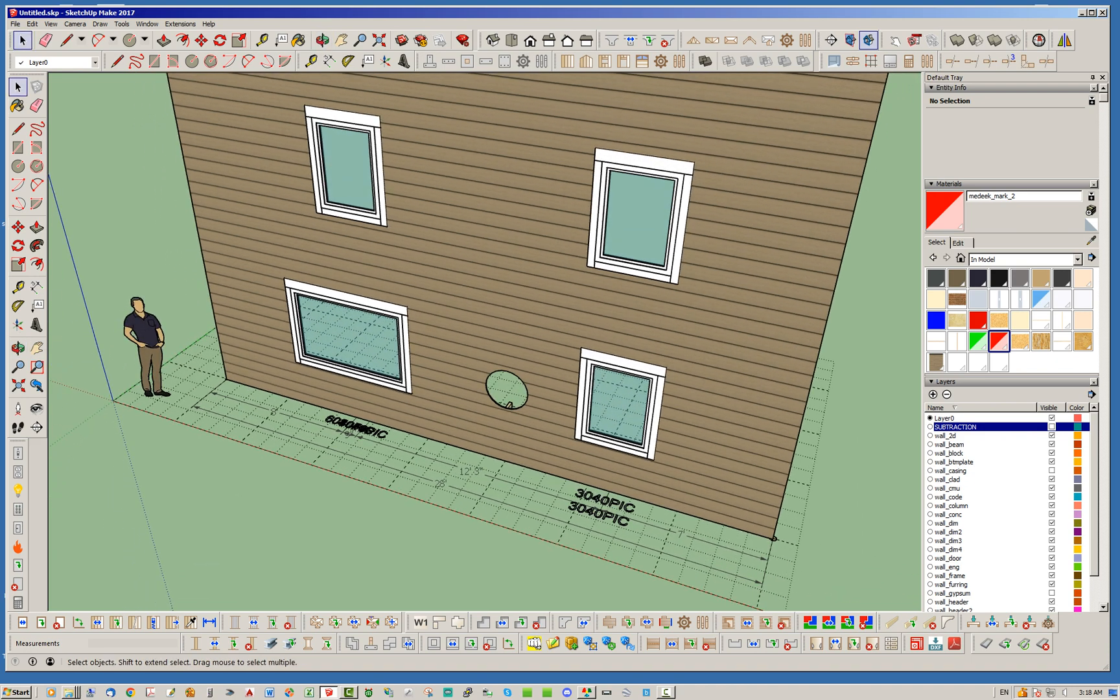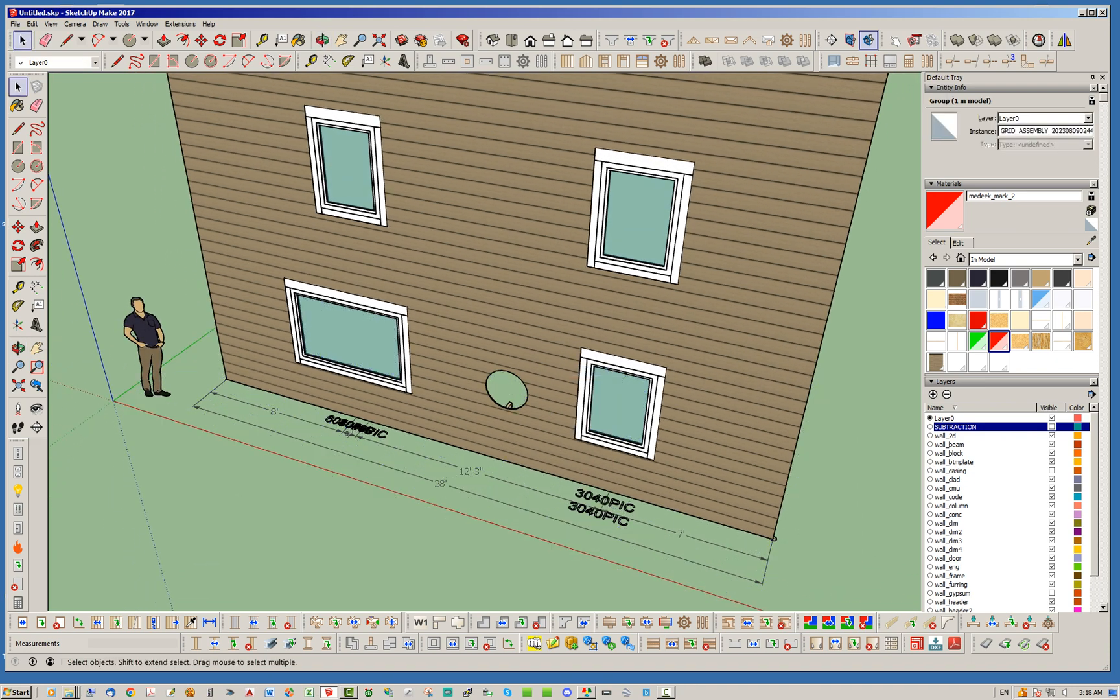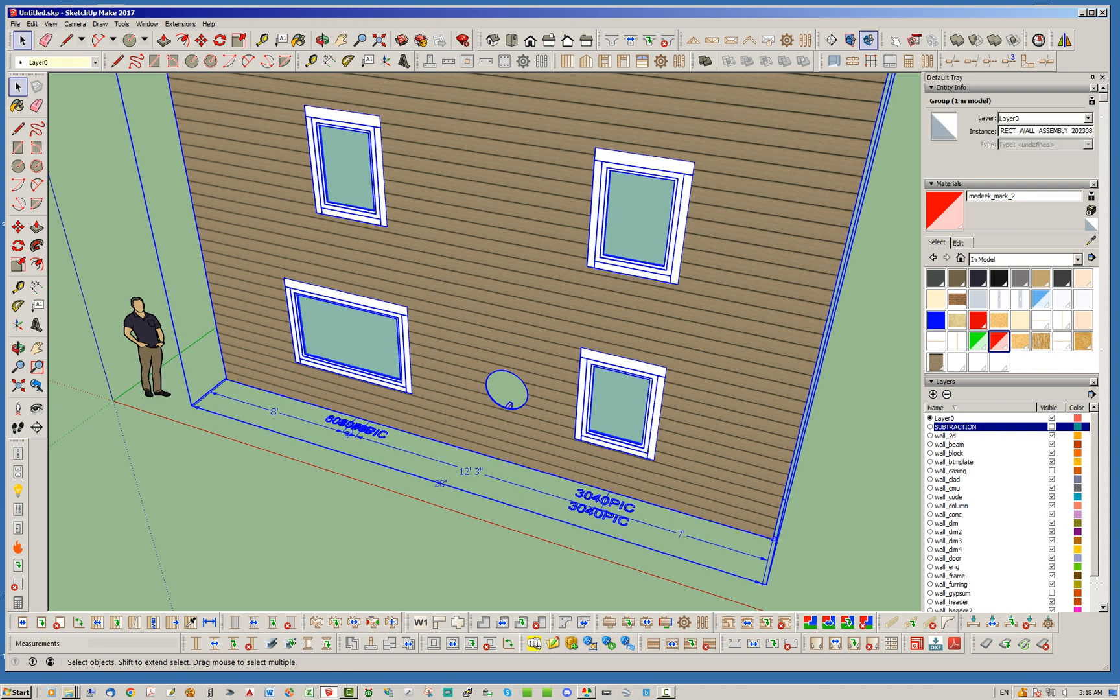Also, just to be aware, there was a bug with the plan dimensions when you had stacked windows—there was a duplication of the dimension. Now that's not an issue, but I'll post that update here shortly.